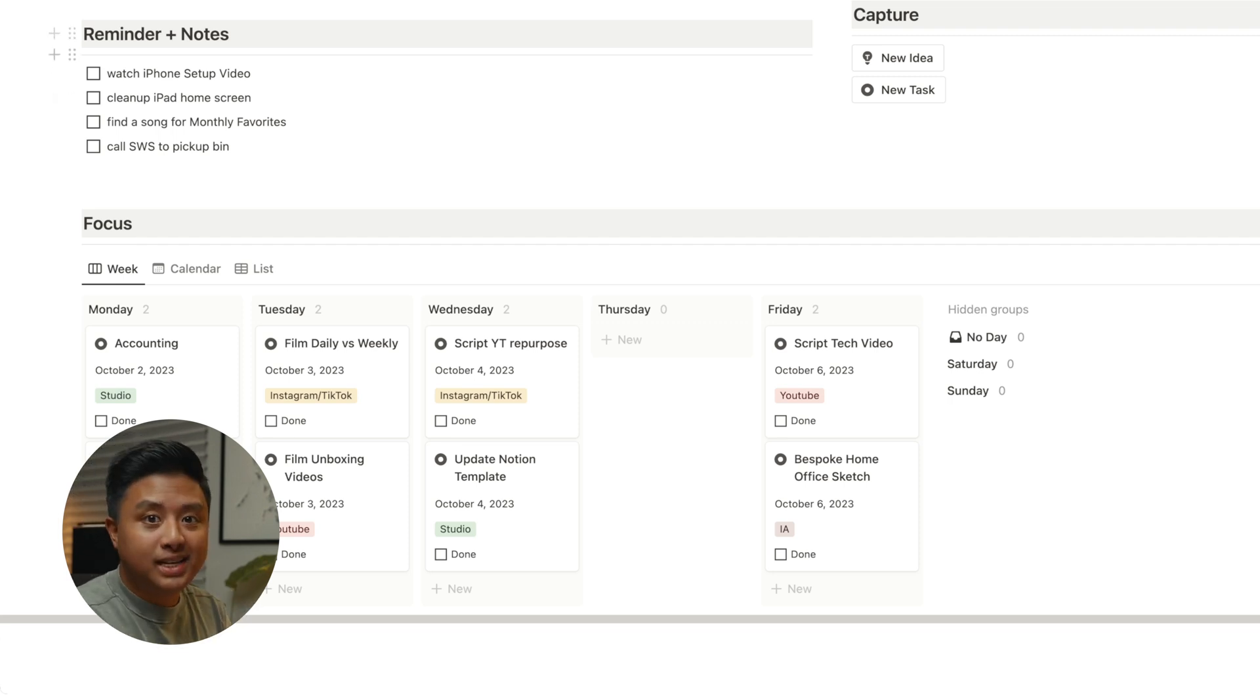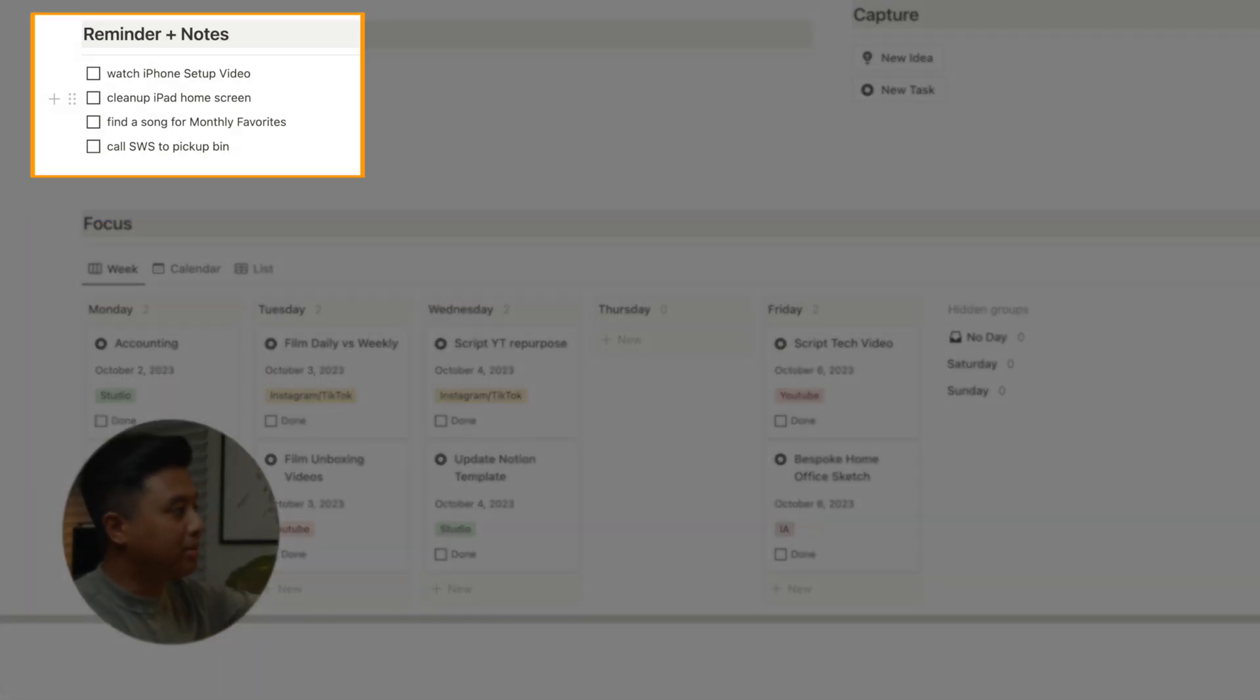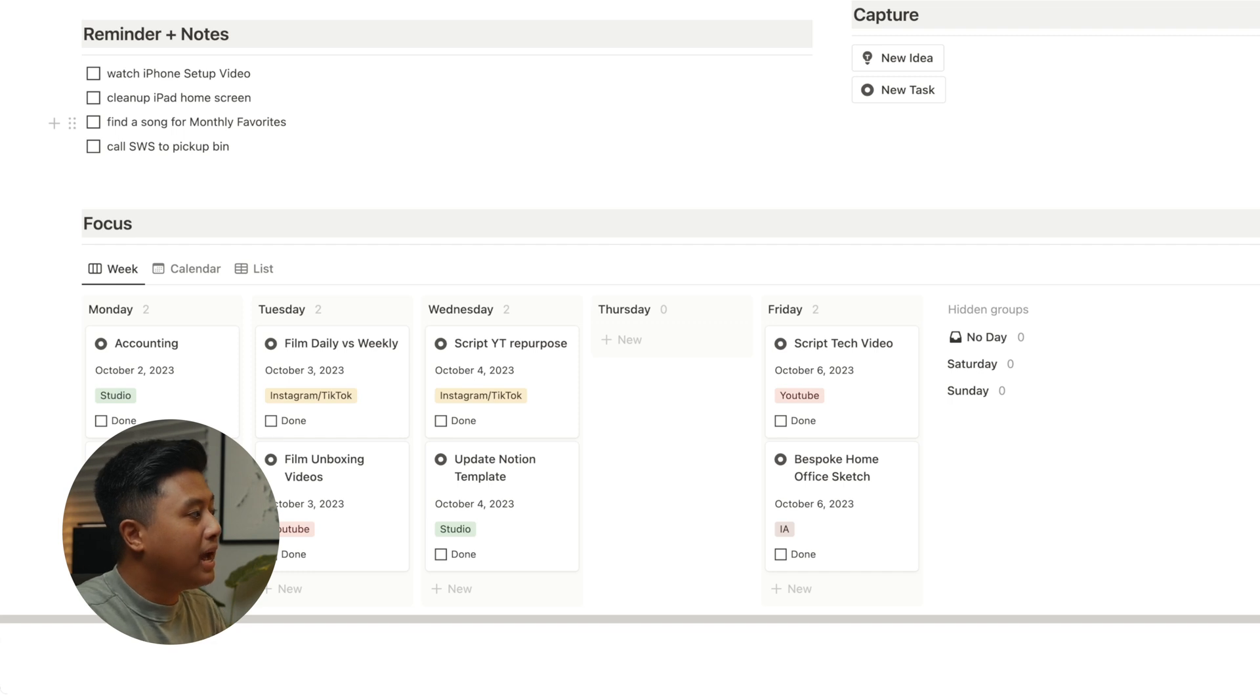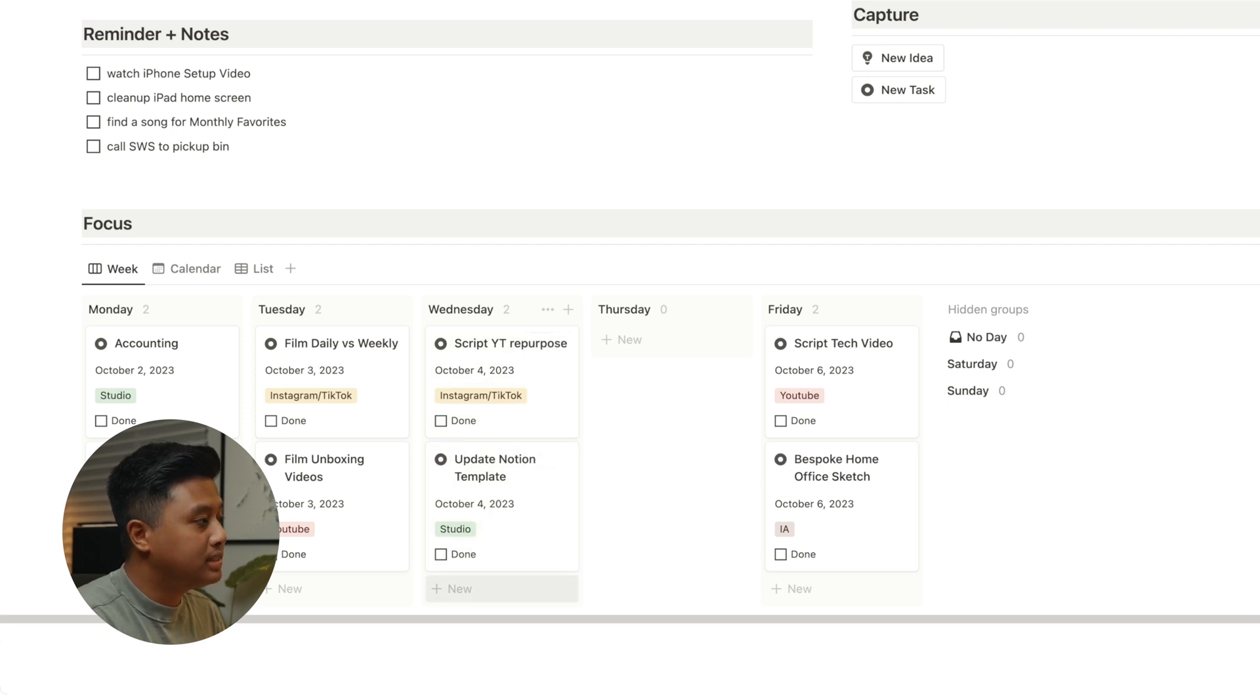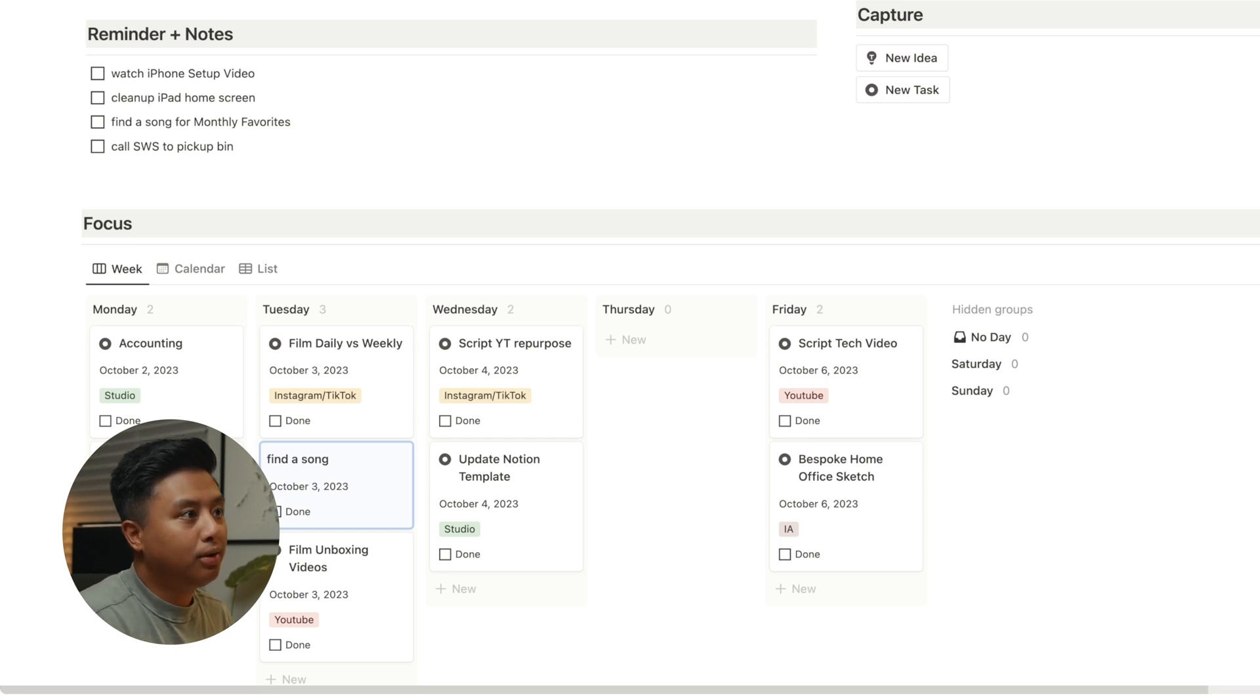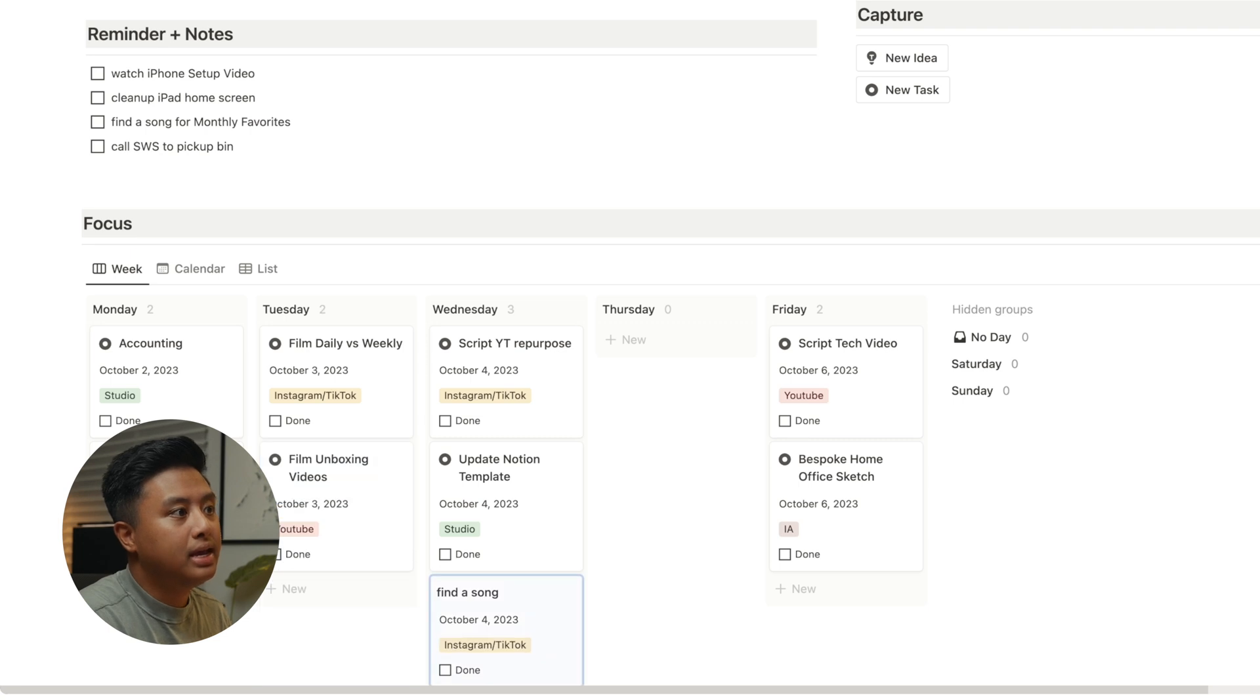So let's pretend that I just got back from lunch. So I look at my reminders and notes. I can't do the first two, but I do want to schedule find a song for monthly favorites. And I want to do it on a Wednesday. And so find a song, platform is Instagram, TikTok, deadline is Wednesday. And after that, I try to tackle on the big projects again until the end of the day.